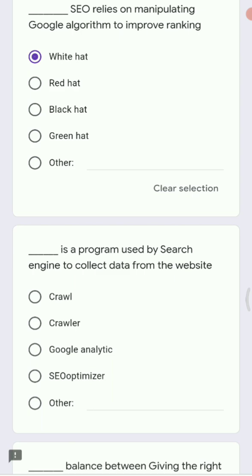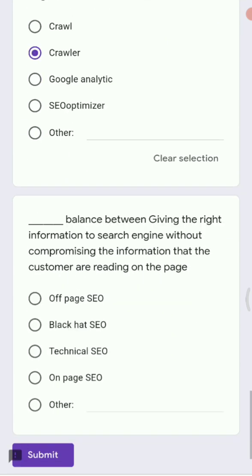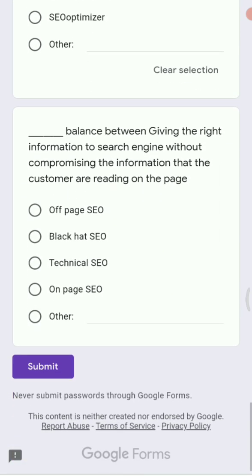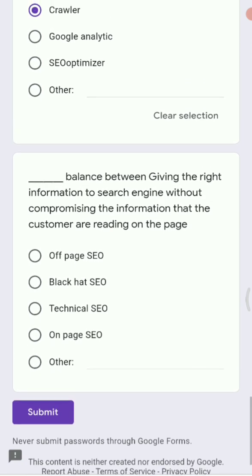Next: dash is a program used by search engines to collect data from websites. Options are crawler, crawl, Google Analytics, and SEO optimizer. The right answer is crawler. The job of a crawler is to search and collect data from your website.